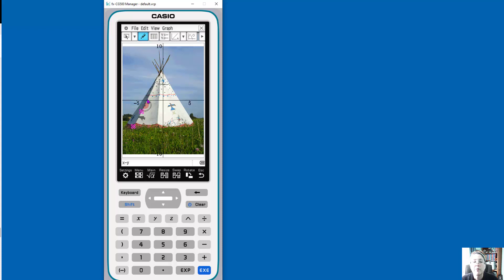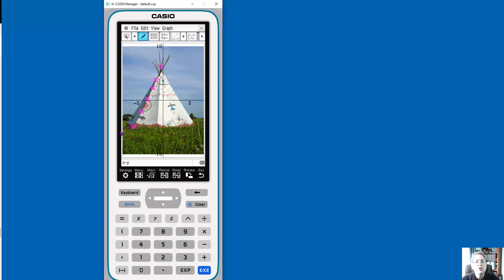Or if I have my stylus or my finger and just click where I want that point to be placed. So I am just following this line of my teepee here. Now we're going to say it's that one right there.